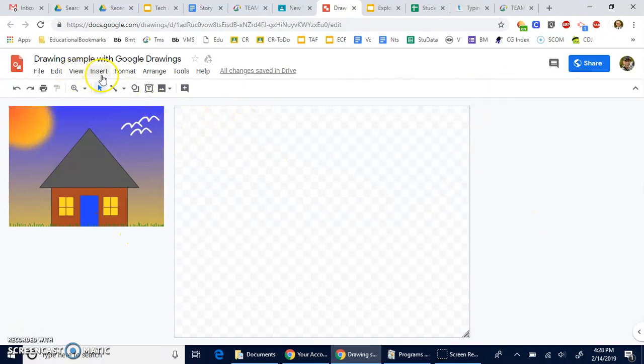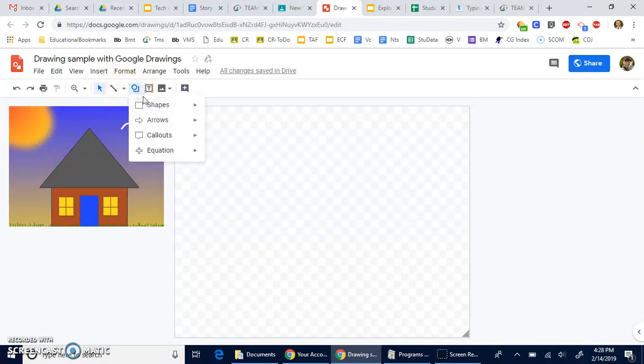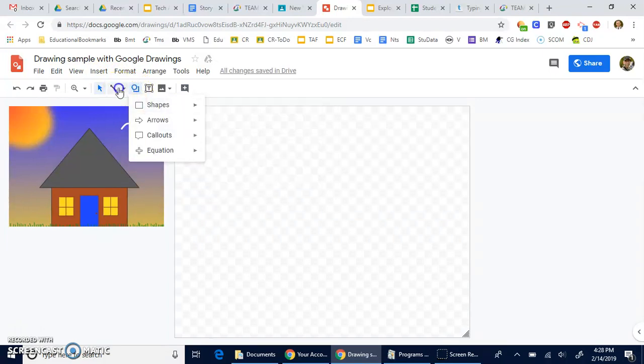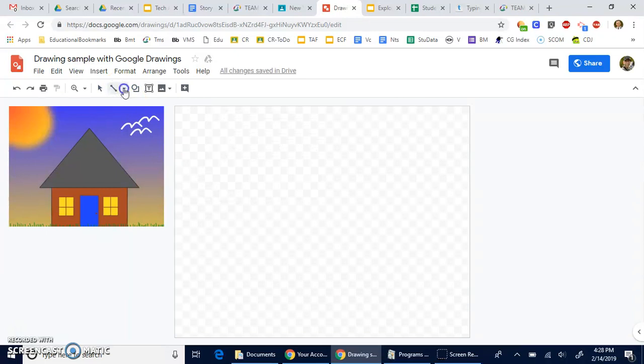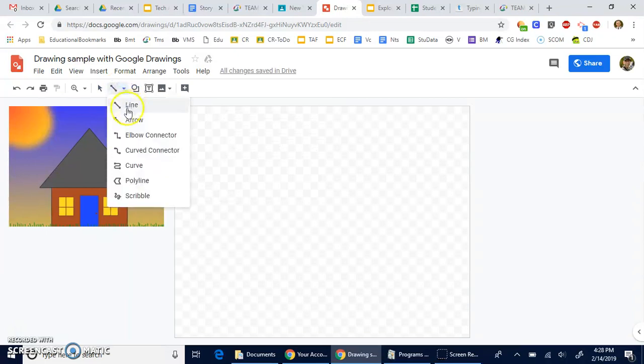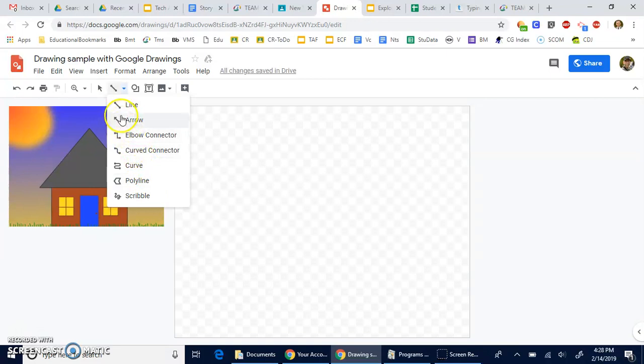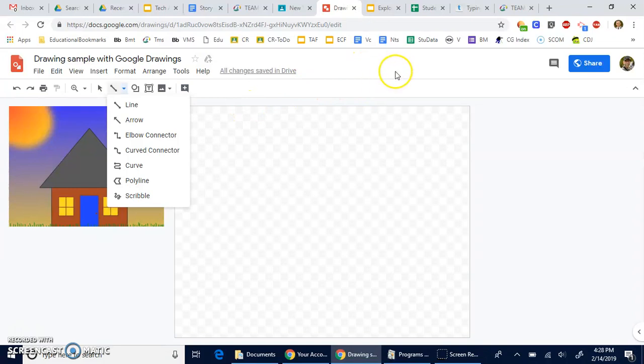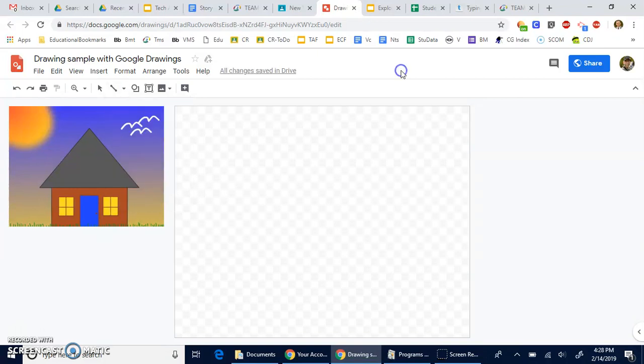Once we have our canvas ready to go and we're ready to start working, the main things that you want to focus on are the shapes as well as the line and the curves and the polylines. These allow you to come up with the various shapes. Sometimes we need to do a combination of shapes or a composite shape, like when you saw the initial image that I had on the screen—the tree with the leaves was multiple layers of the leaves.